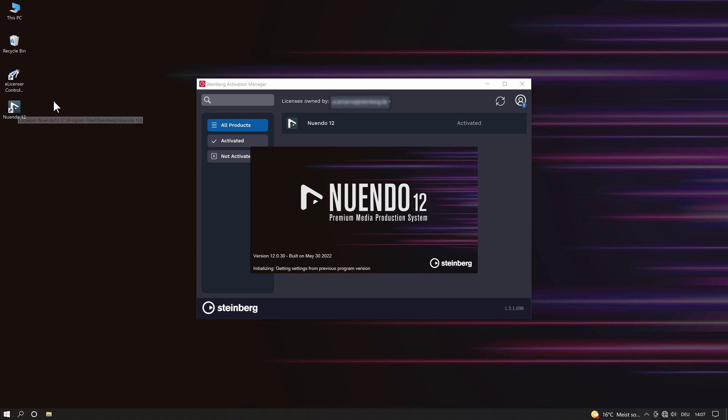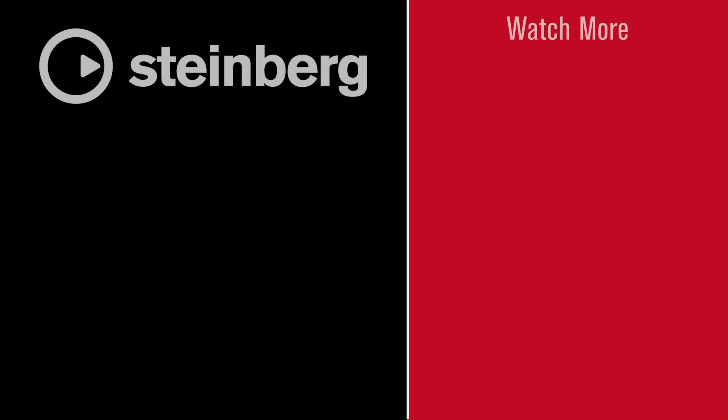Thanks for watching and please subscribe to the Steinberg YouTube channels for upcoming information on Steinberg's products.